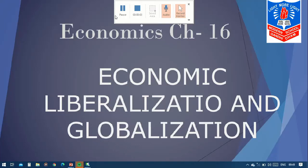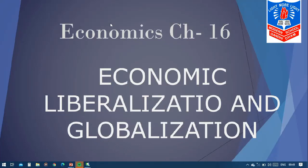Good morning children. We will move to our chapter number 16, that is economic liberalization and globalization. Here you will learn some new terms — liberalization, globalization, and privatization — and the full chapter is based on their positive and negative effects.